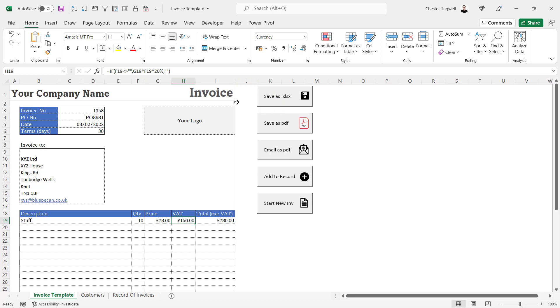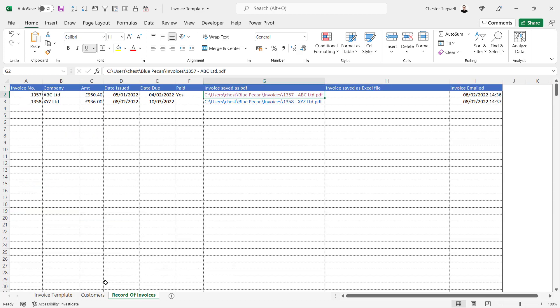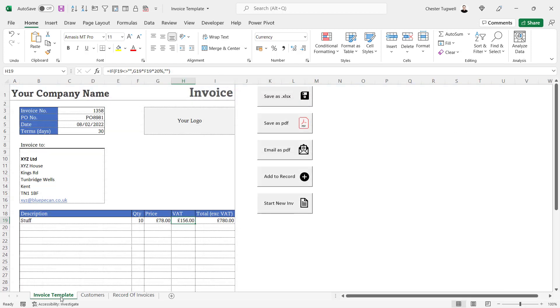Now in other videos I will also go through these macros that I've created. We've got a macro that will save the invoice as an Excel file, a macro will save it as a PDF file, a macro that will automatically email the invoice to the customer.